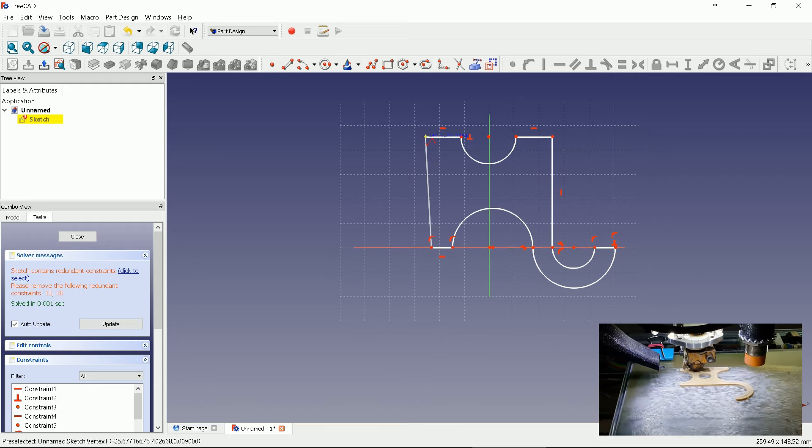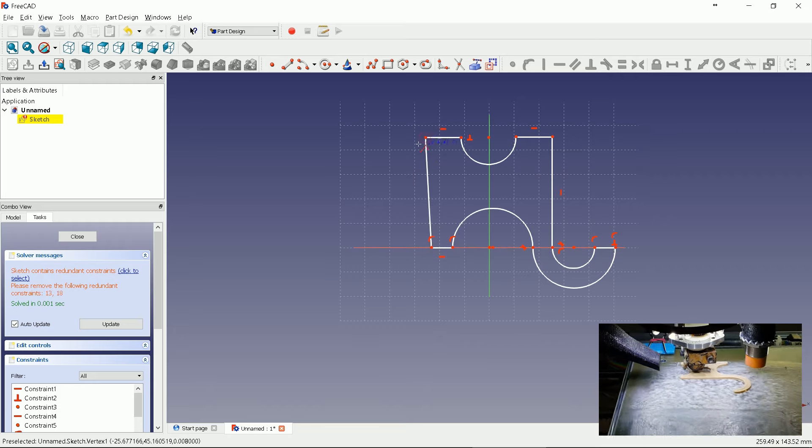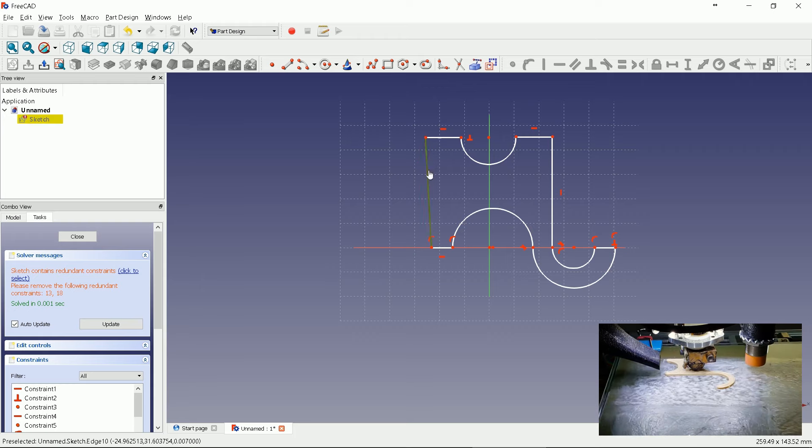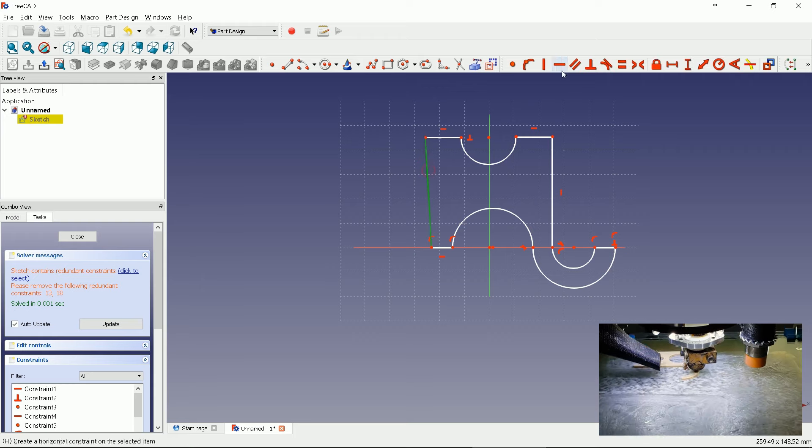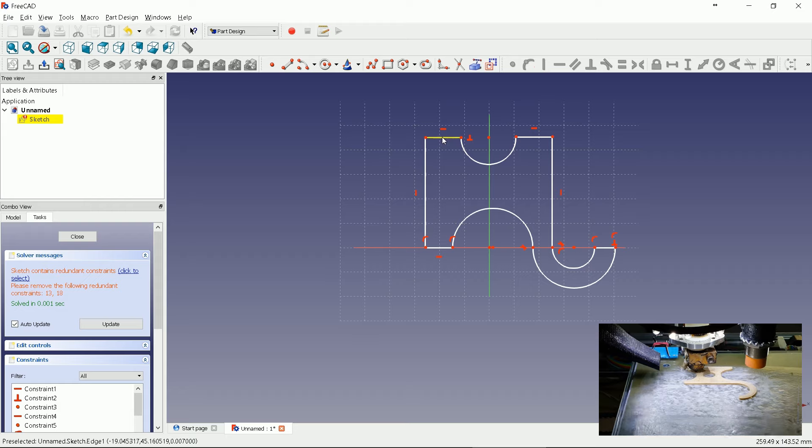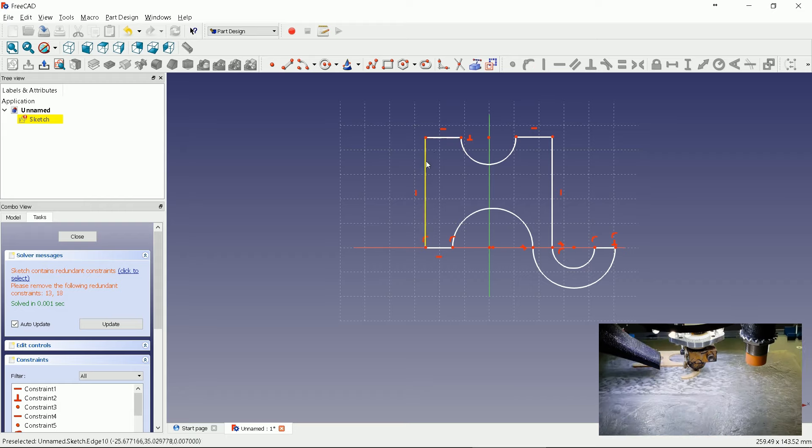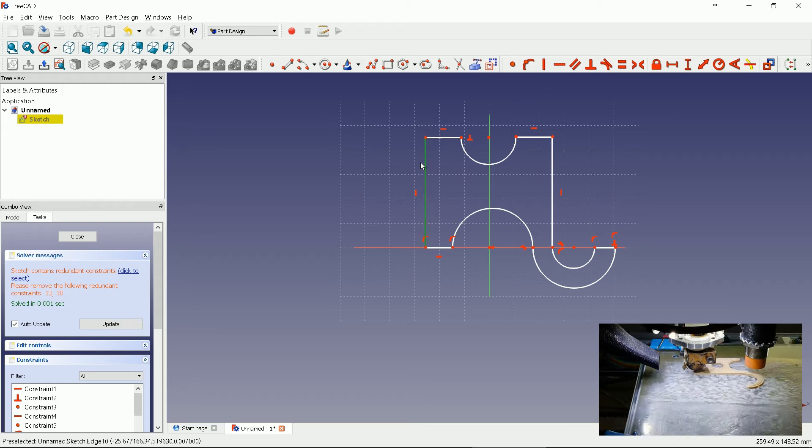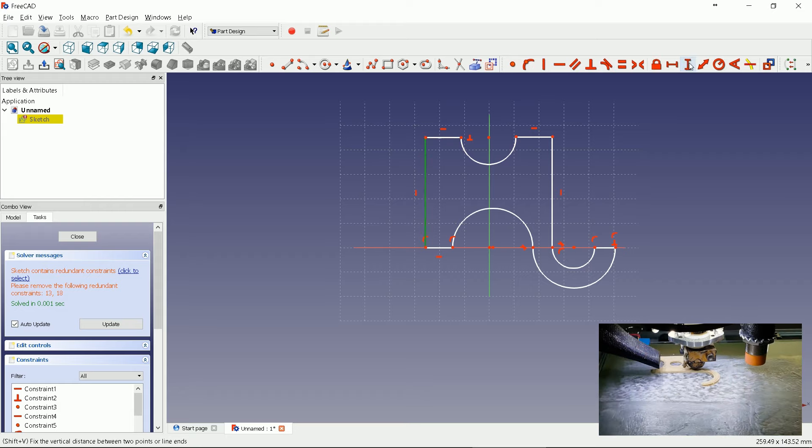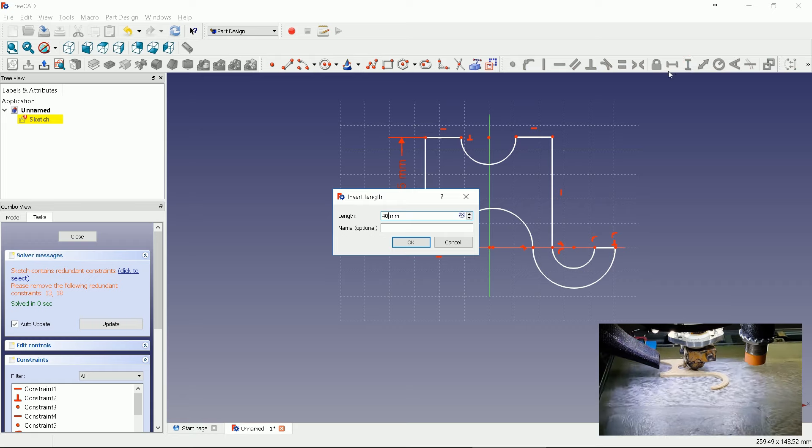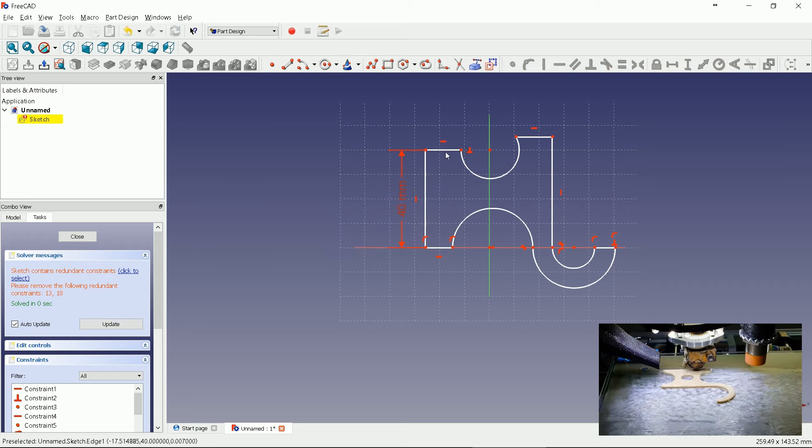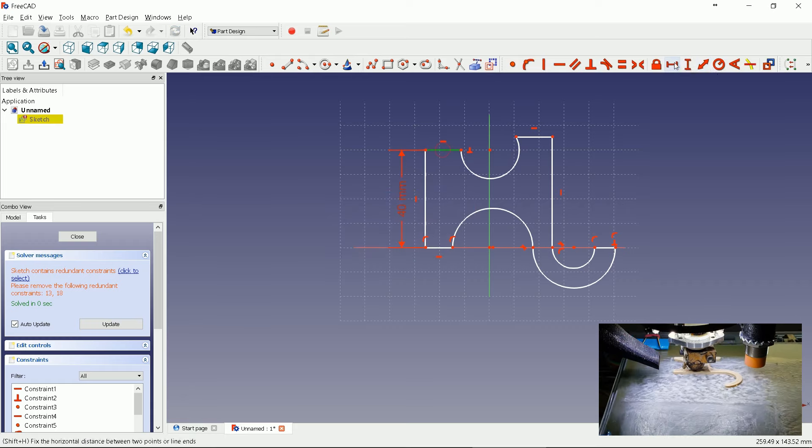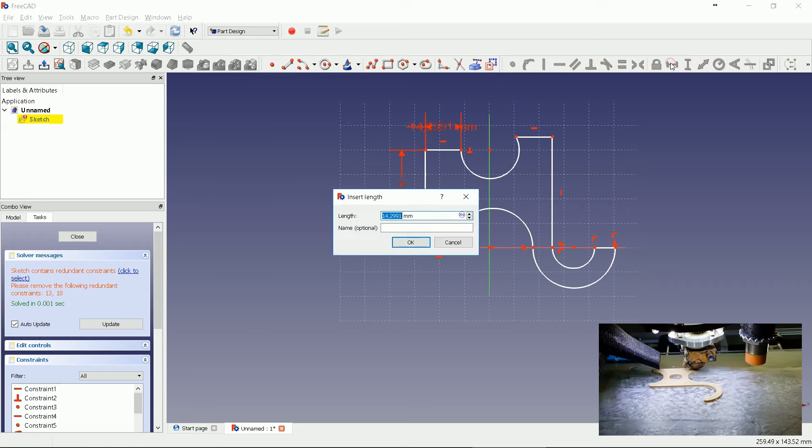Now we just have to coincide missed parts and define dimensions. Click Oblique Line. Verticalize it. Set its length to 40 millimeters. Top left line to 5 millimeters.